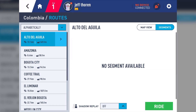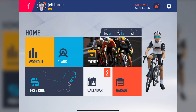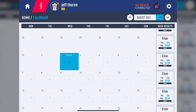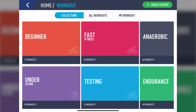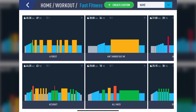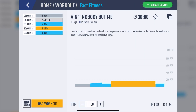Next up, let's check out the Calendar. Now, it's even easier than ever to add workouts to the calendar. Simply tap on the day you'd like to schedule a workout in and select a category and specific workout. And then at the lower left, tap on the calendar icon.